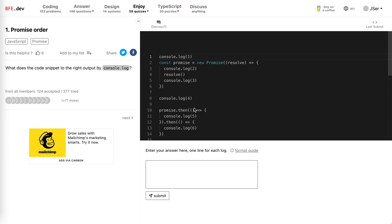Hey guys, how's everything going? This is Jay. In this video I'm going to solve a problem from the quizzes of BFE.